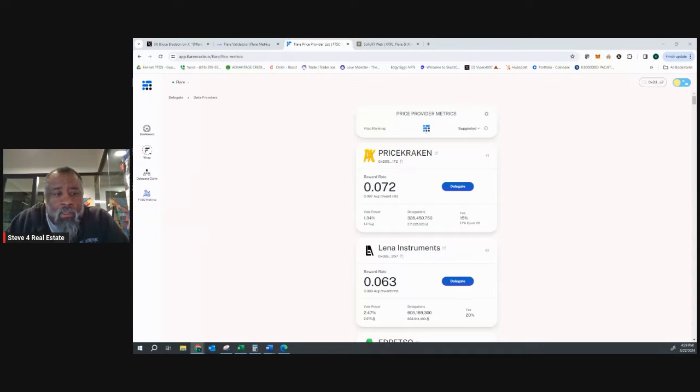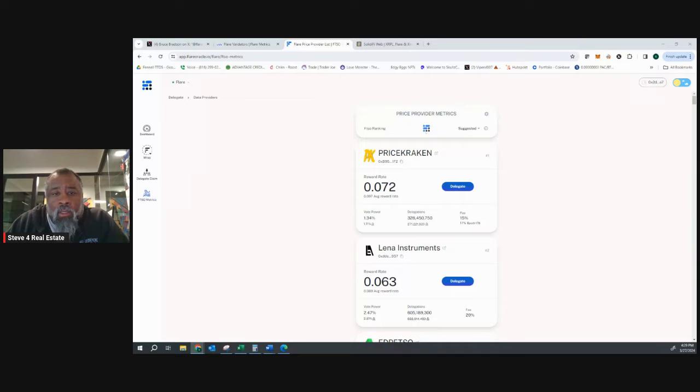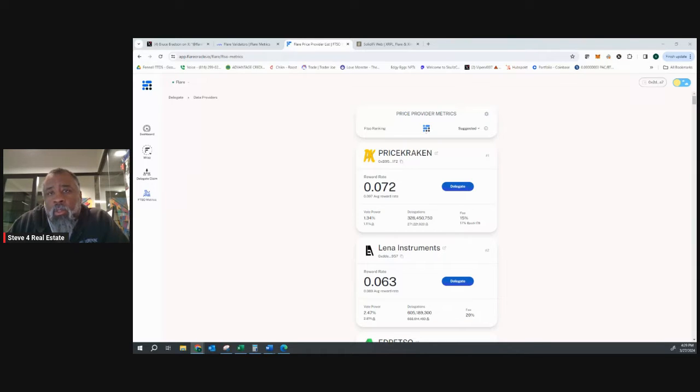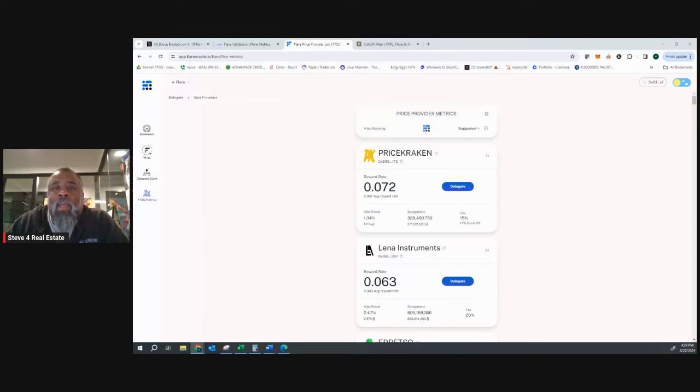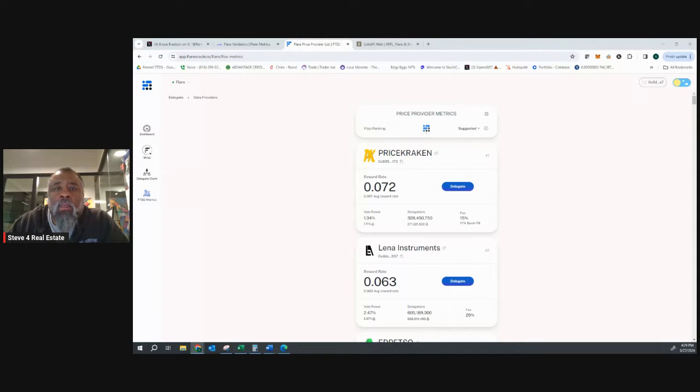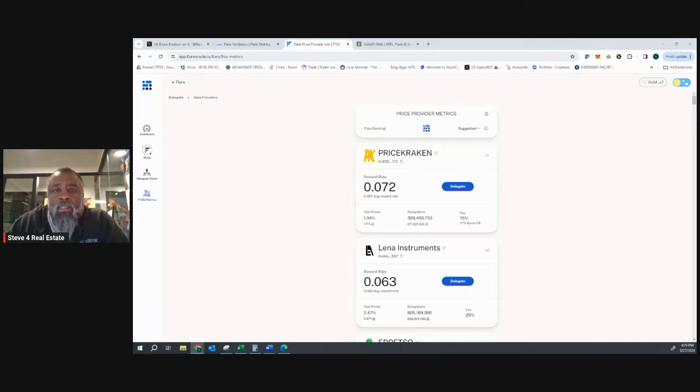Hello, Flare community and Songbird community. I wanted to do a quick video because I see a lot of people on X or Twitter asking, how do I delegate? How do I make sure that I am delegating to the best provider on a weekly basis? I think there's a lot of confusion out there.